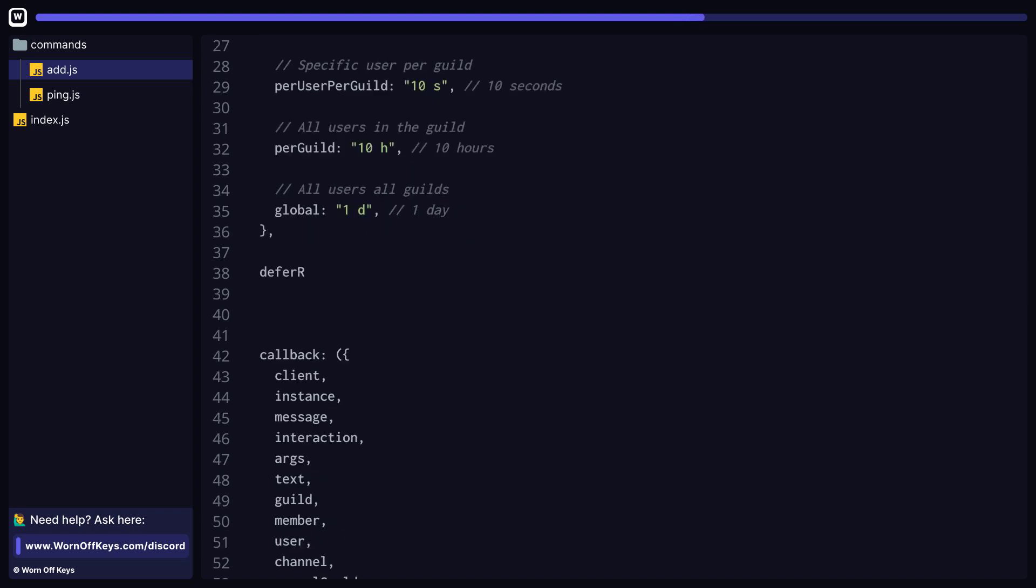When working with slash commands, you might want to defer the reply. You have three different values to pass in: false, which is the default state; true, which means a publicly visible reply will be deferred; and ephemeral as a string, which means that a hidden or ephemeral reply is going to be deferred.